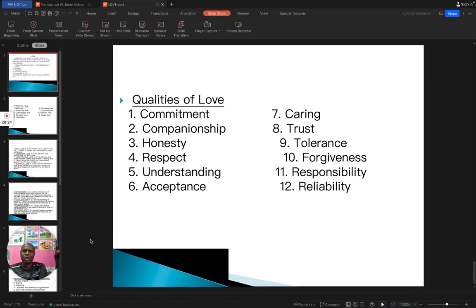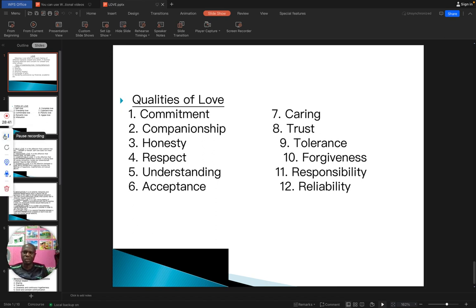All these qualities are necessary for us to appreciate love. With this in mind, you must understand that love is very, very important in our society. Thank you for listening. I appreciate you and I believe you will learn better after now. Bye for now.